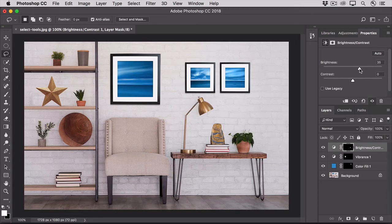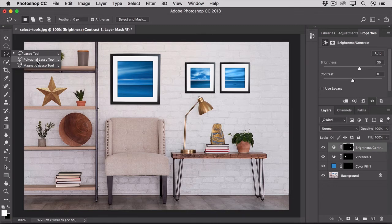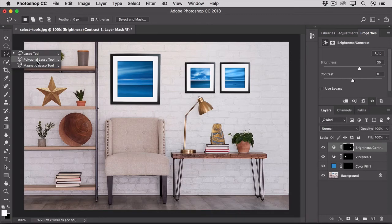Another lasso tool that comes in handy is the polygonal lasso. To access that, hold down the lasso tool and choose the polygonal lasso tool from the flyout menu. This tool is used to make straight edged selections like the star on the bookshelf.